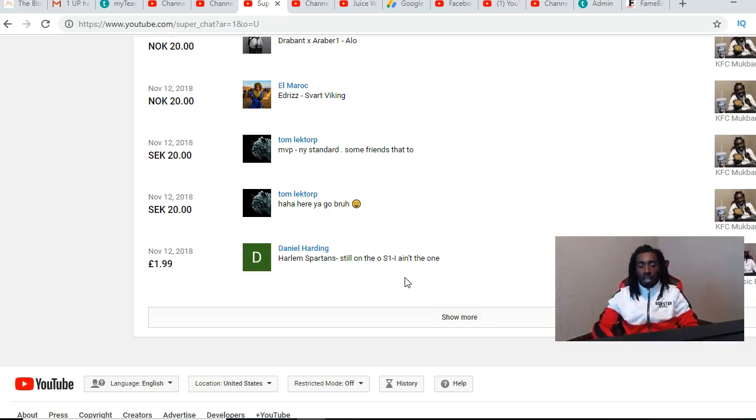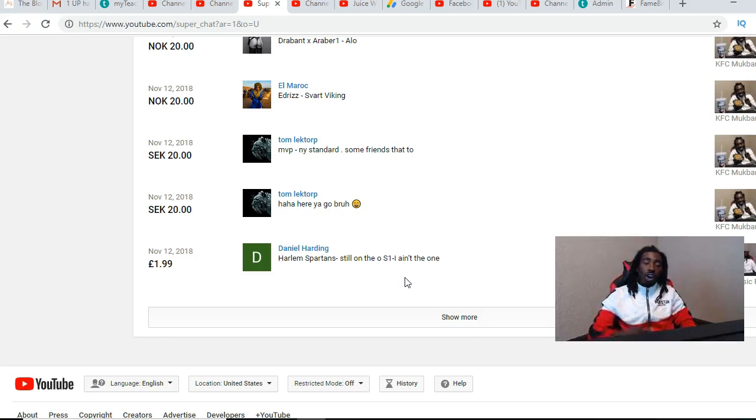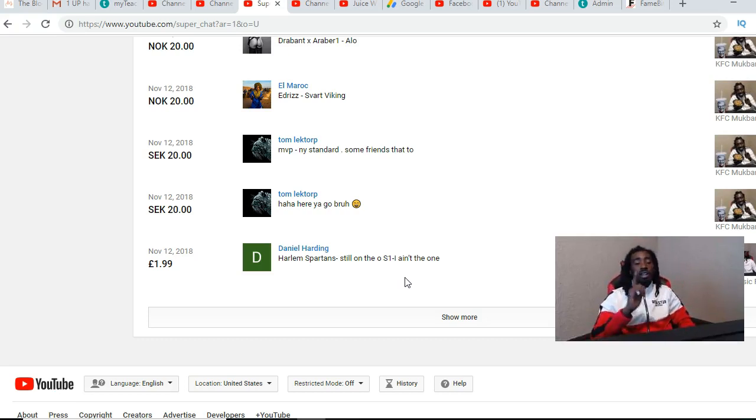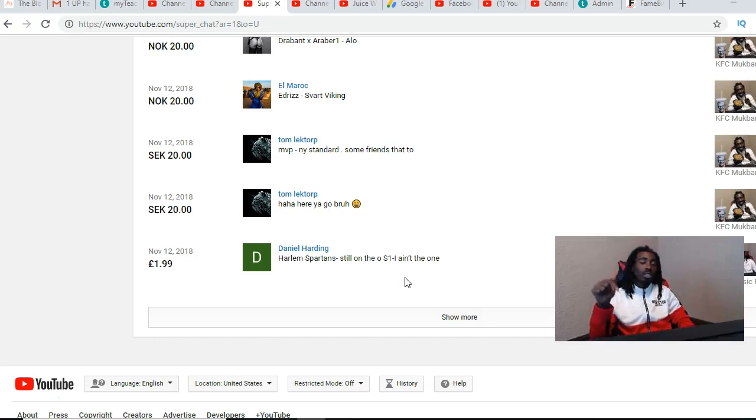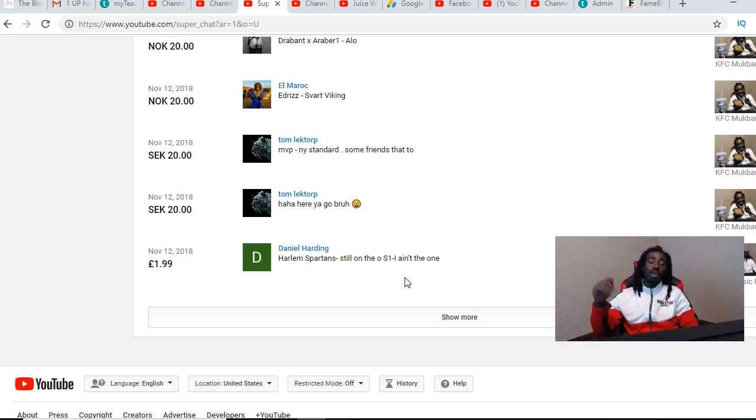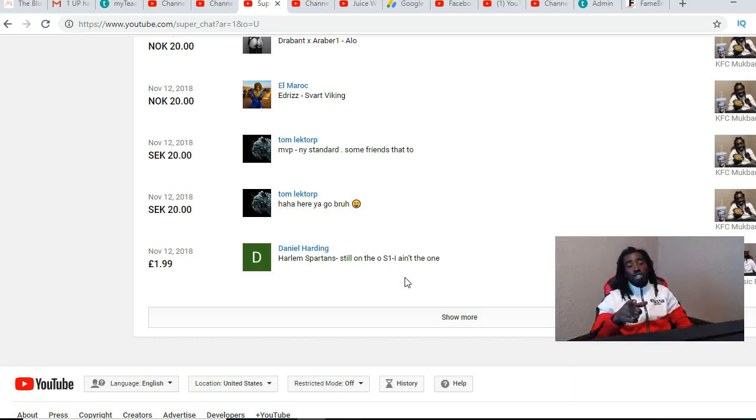I just want to say shout out to Daniel though for being the first person to hit me with the super chat. Also shout out to Johan Toll, he the first person to cop some of the merch. If you want to cop some merch to show support for the channel, the link to the store is in the description of this video.